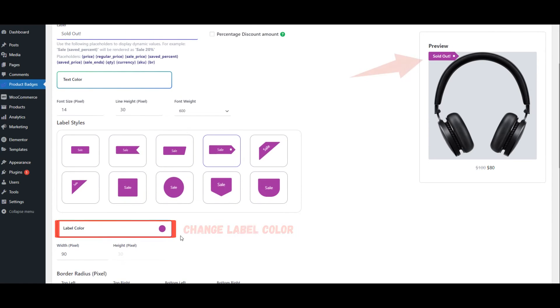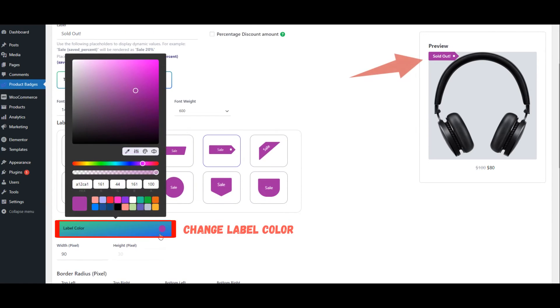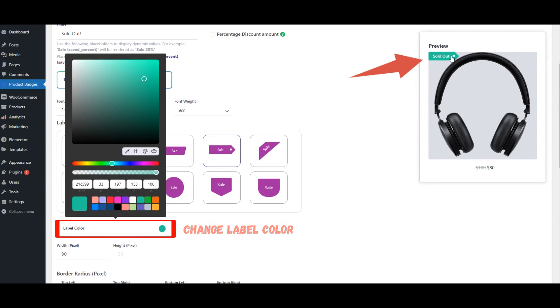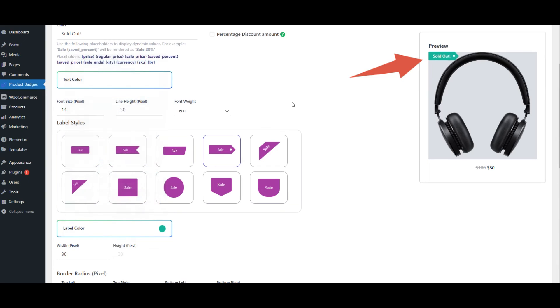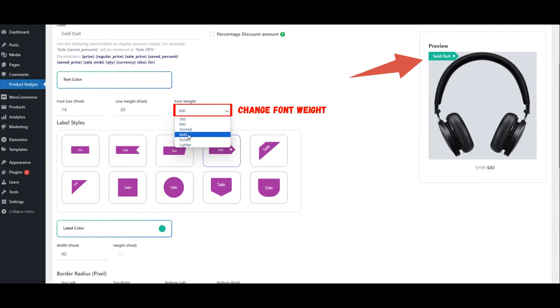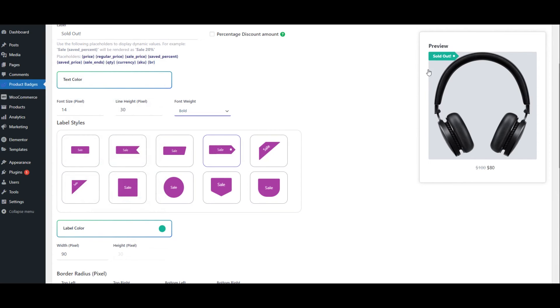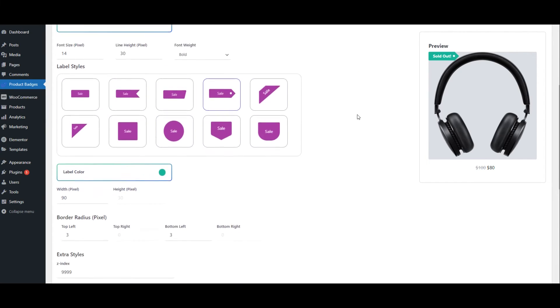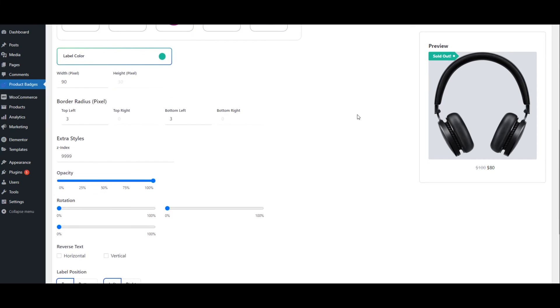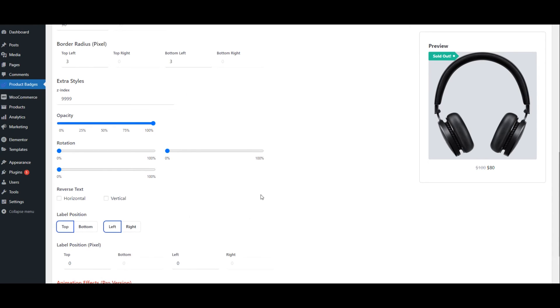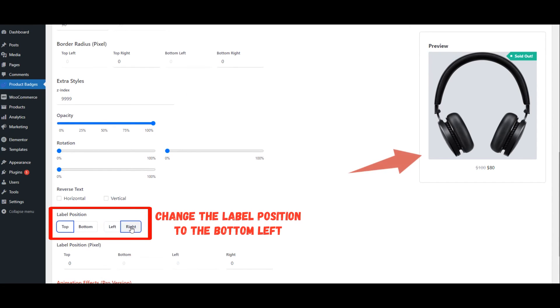Change Label Color. Change Font Weight. Change the Label Position to the Bottom Left.